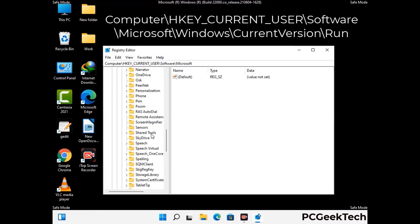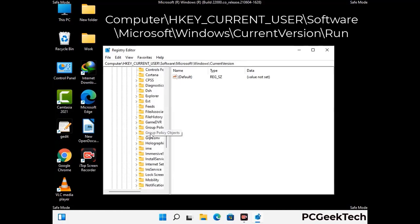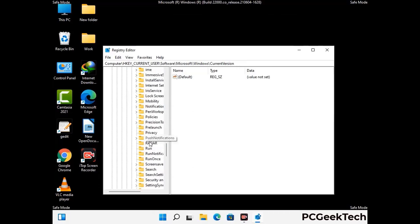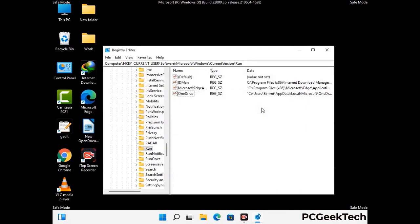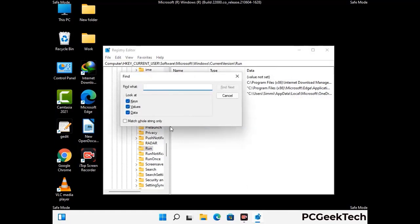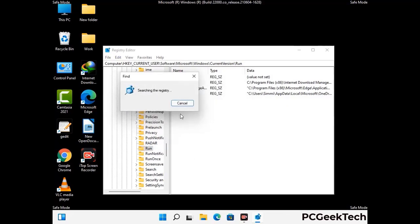You can find the link to our malware removal guide in the description of this video. Just follow the path on the screen to find and remove virus-related registry files. When you find any virus-related registry key, simply right-click on it and press the Delete option, then click Yes. You can also use the Find option — press Ctrl and F together on your keyboard, type in the virus name, and click the Search button. When you find the virus-related registry key, delete it.